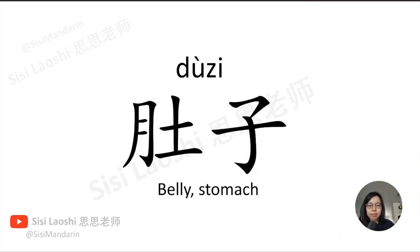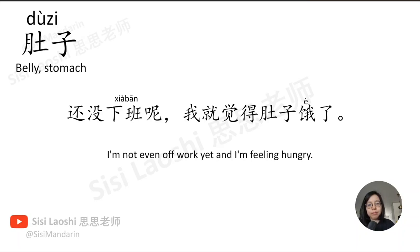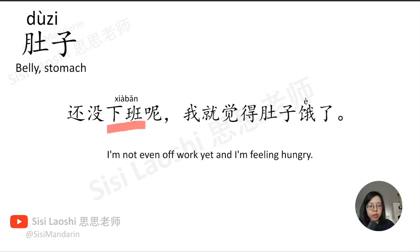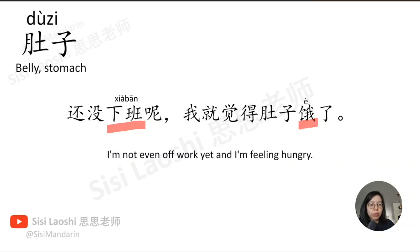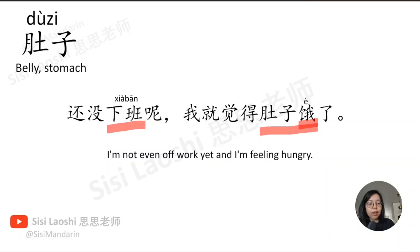肚子, belly, stomach, 肚子. 还没下班呢,我就觉得肚子饿了。下班, finish work, 下班. 饿, hungry, 肚子饿 also means hungry.